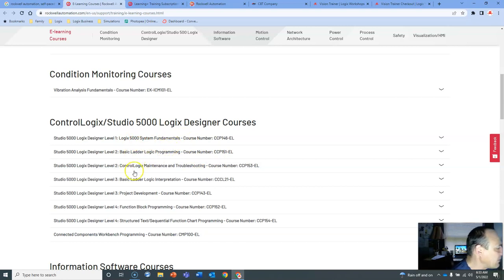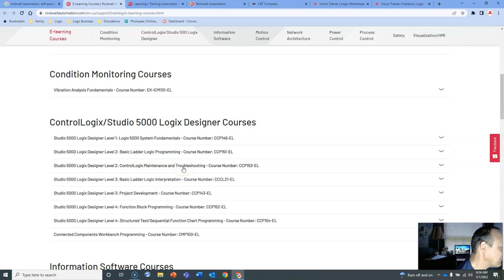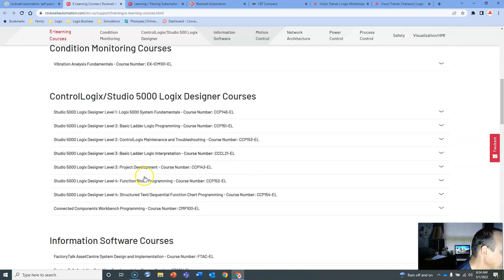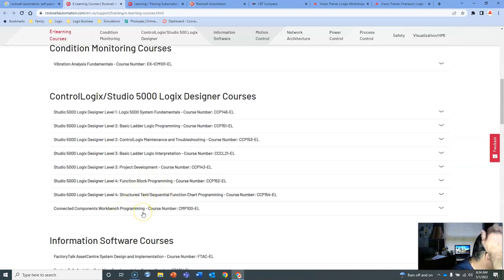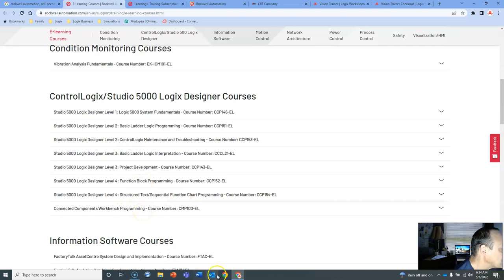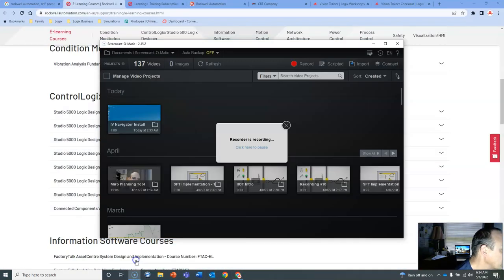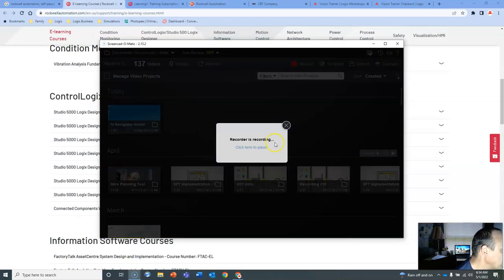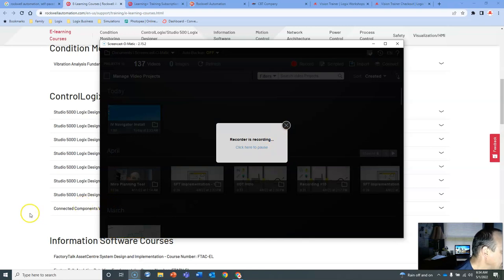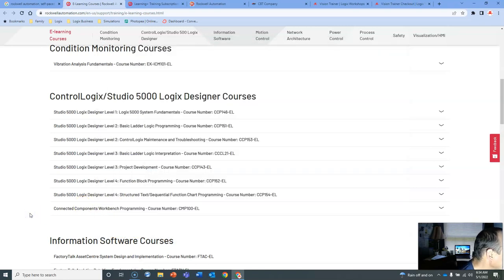Logic 5000 System Fundamentals, Basic Ladder, Control Logistics Maintenance, Troubleshooting, Basic Ladder, Logic Interpretation, Project Development, Function Block Programming, Structured Text, Connected Components Workbench. These are really great courses. It's fantastic material here.